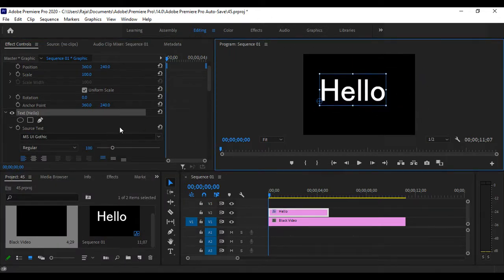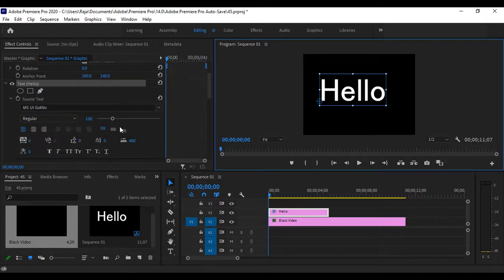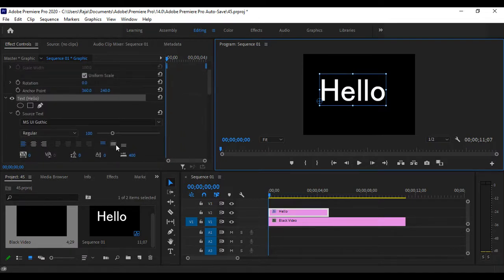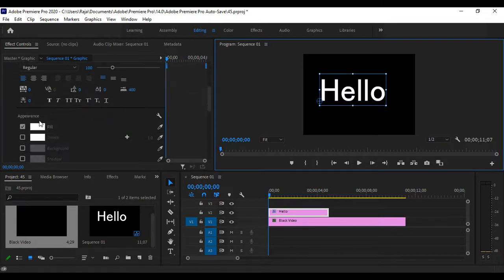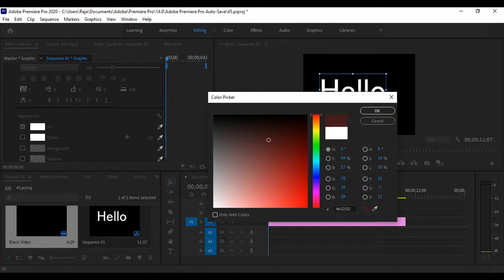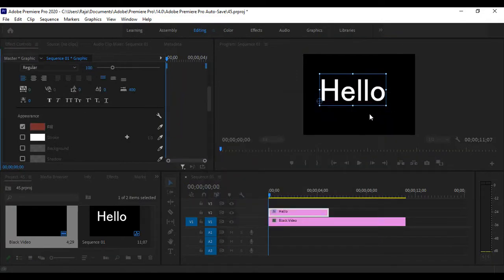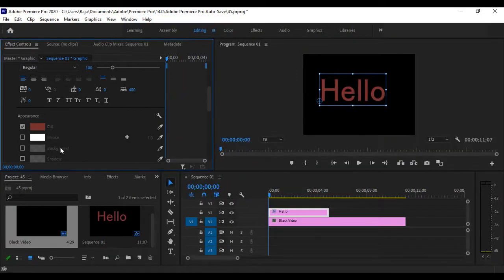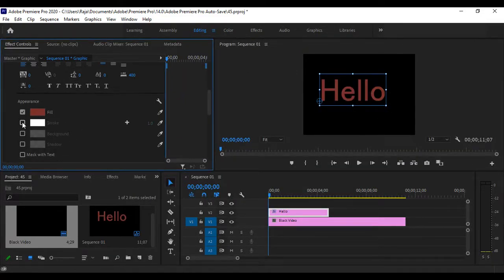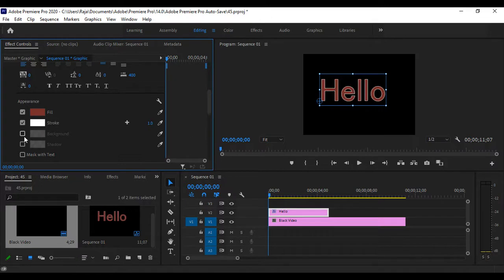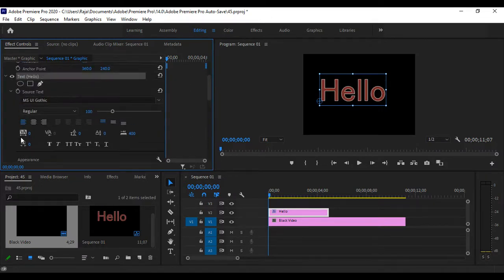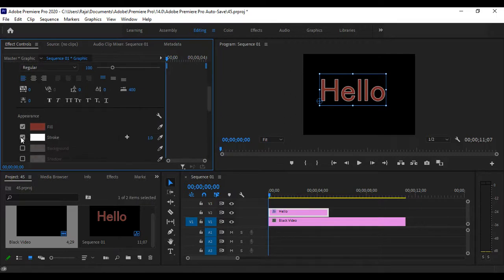We can add color by going into the fill option, and then add any color and background. There's also stroke, shadow, and many other features available.